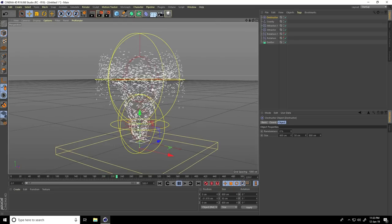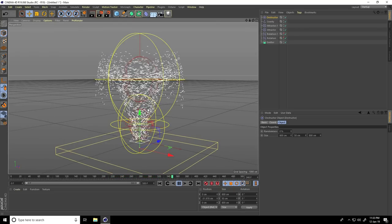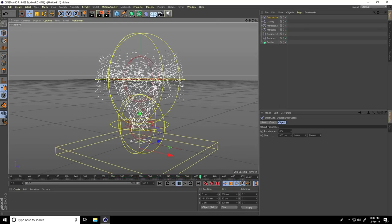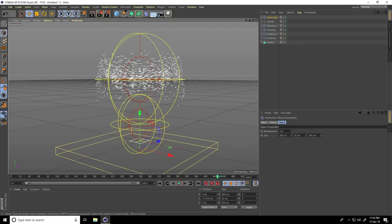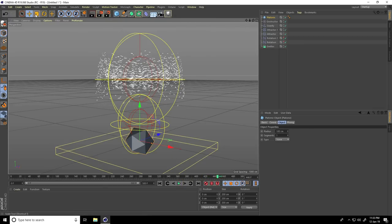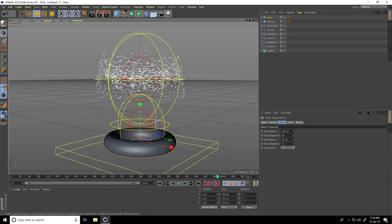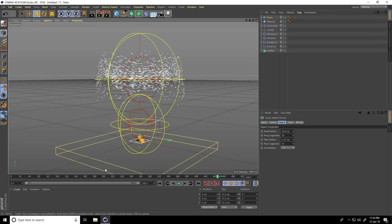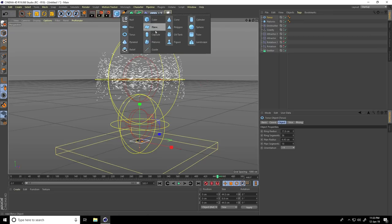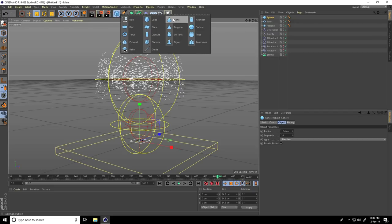This is my final particle setup. Now I apply some objects. I take Platonic — select the scale tool and make it smaller. Then take a Torus, make it smaller, and a Sphere. Last one I take a Cone.